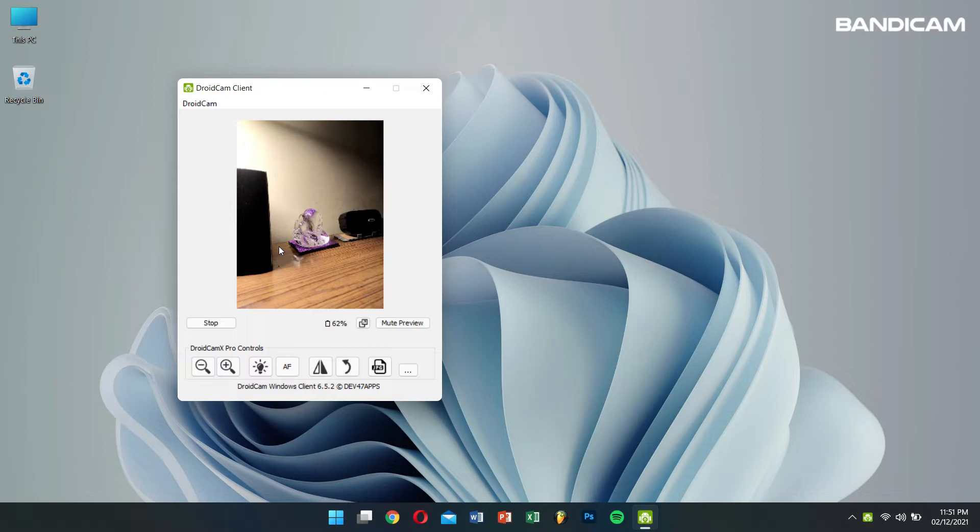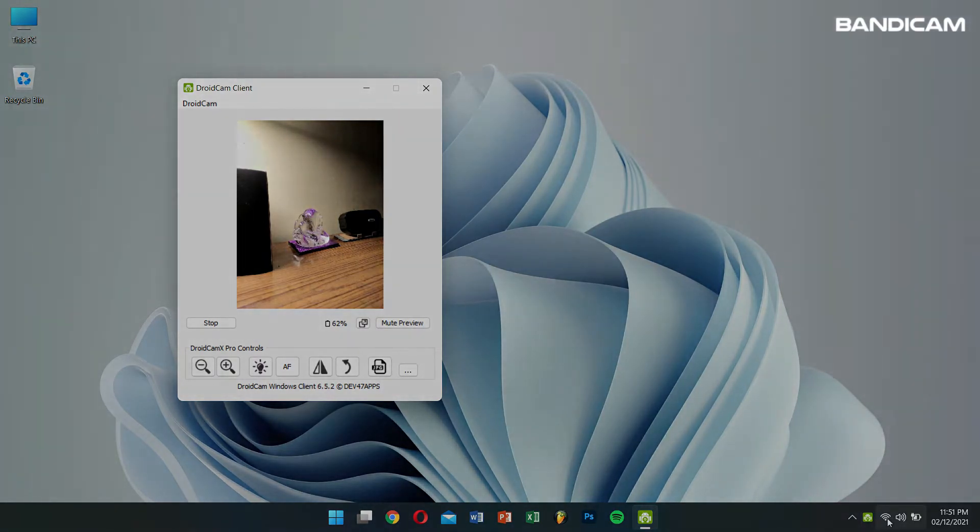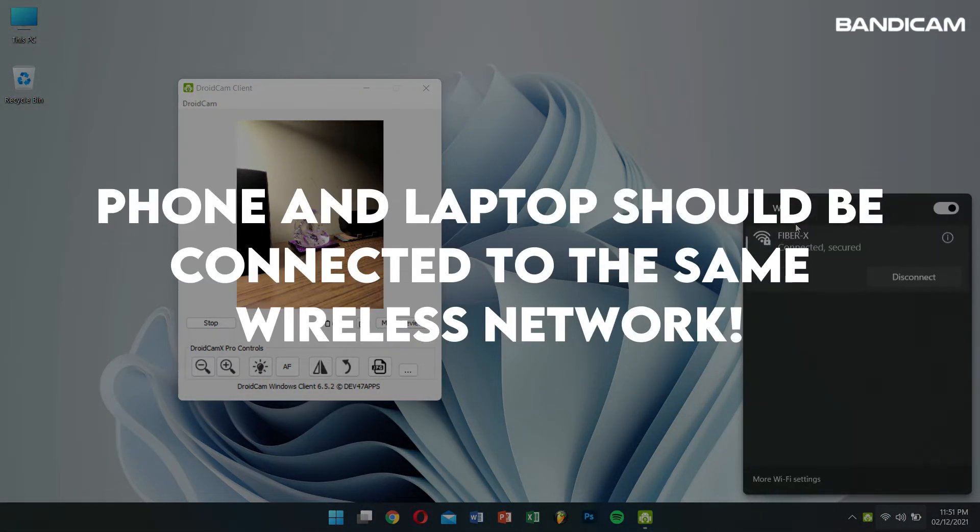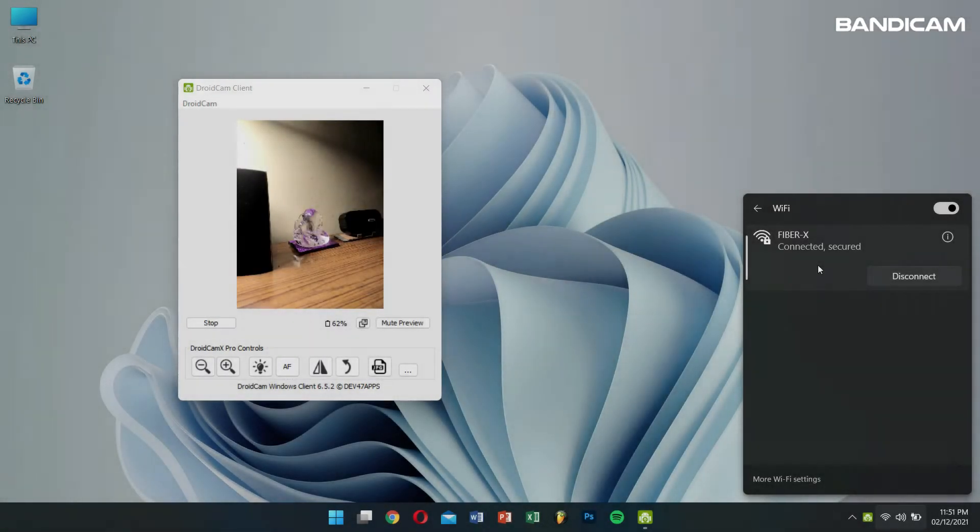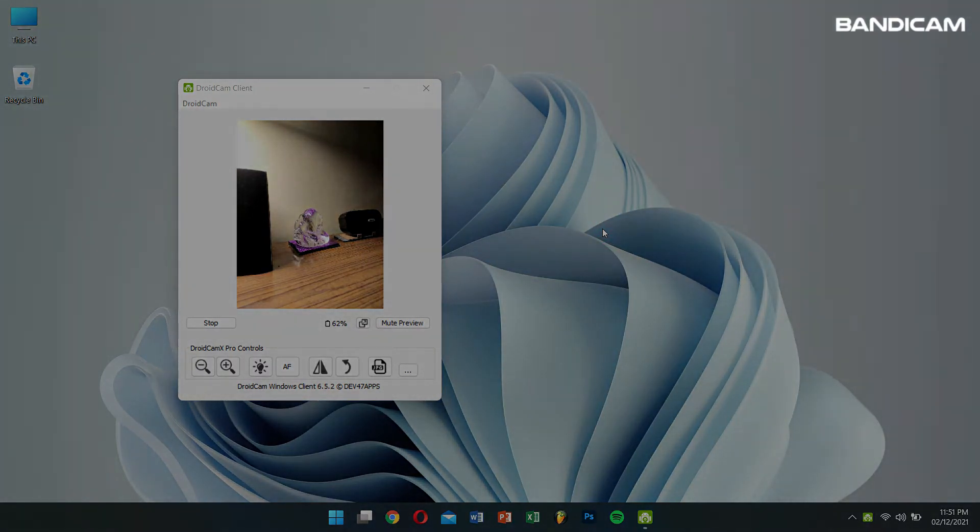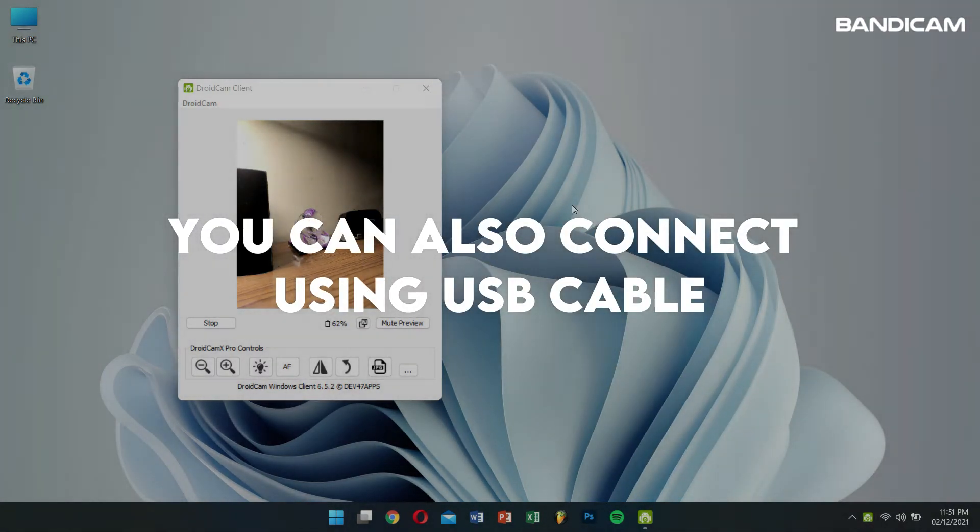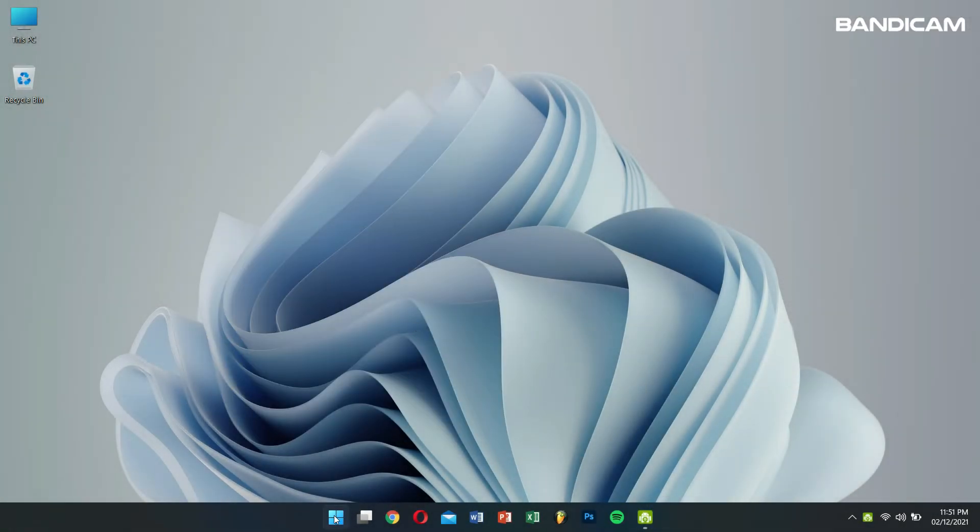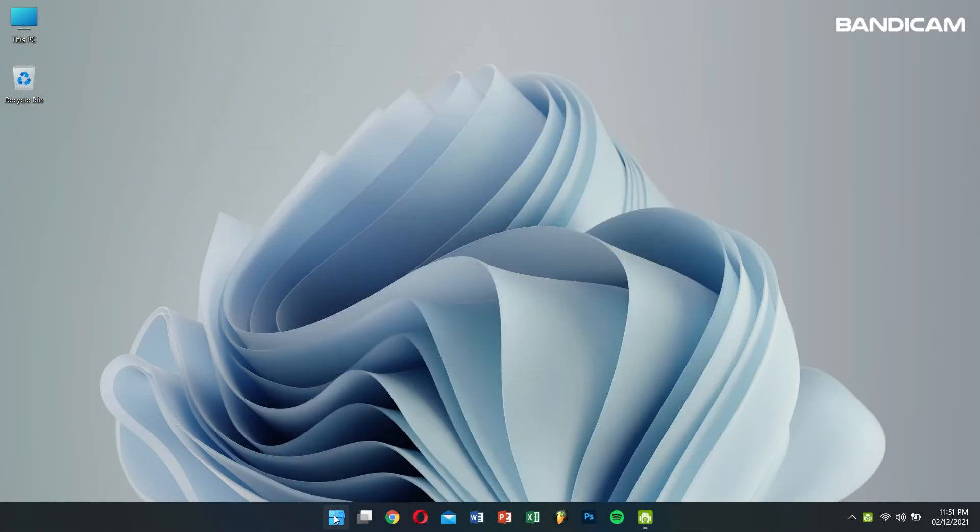OK, so our phone is now connected to our computer as a webcam device. Even while using DroidCam wirelessly, make sure your phone and your computer is connected to the same wireless network. If not, then you can also connect your phone to your computer using a USB data cable. This will also ensure more stable connection. Now minimize it and then open Bandicam.